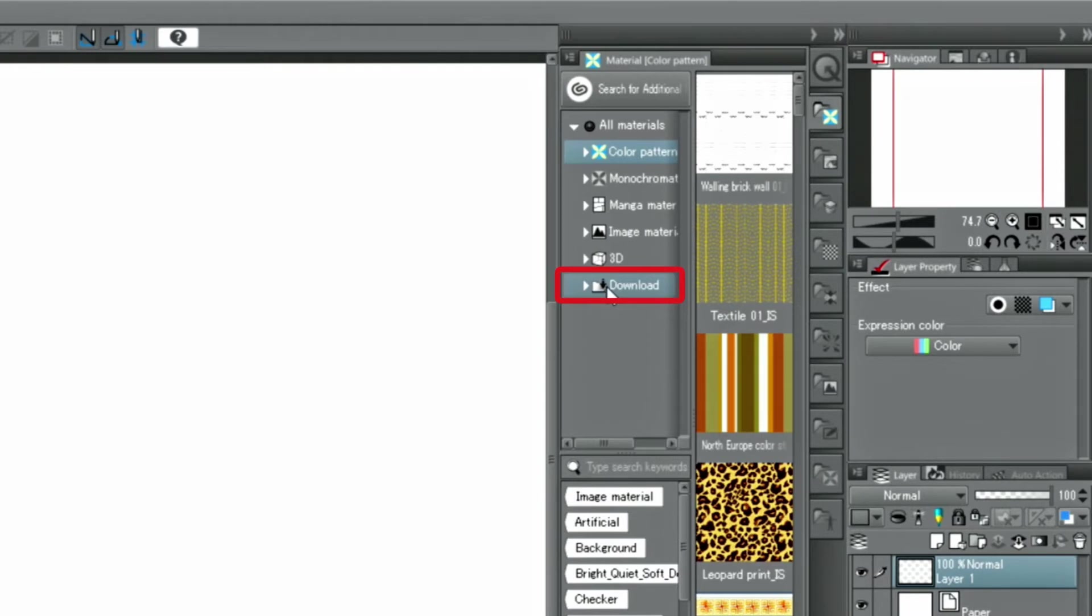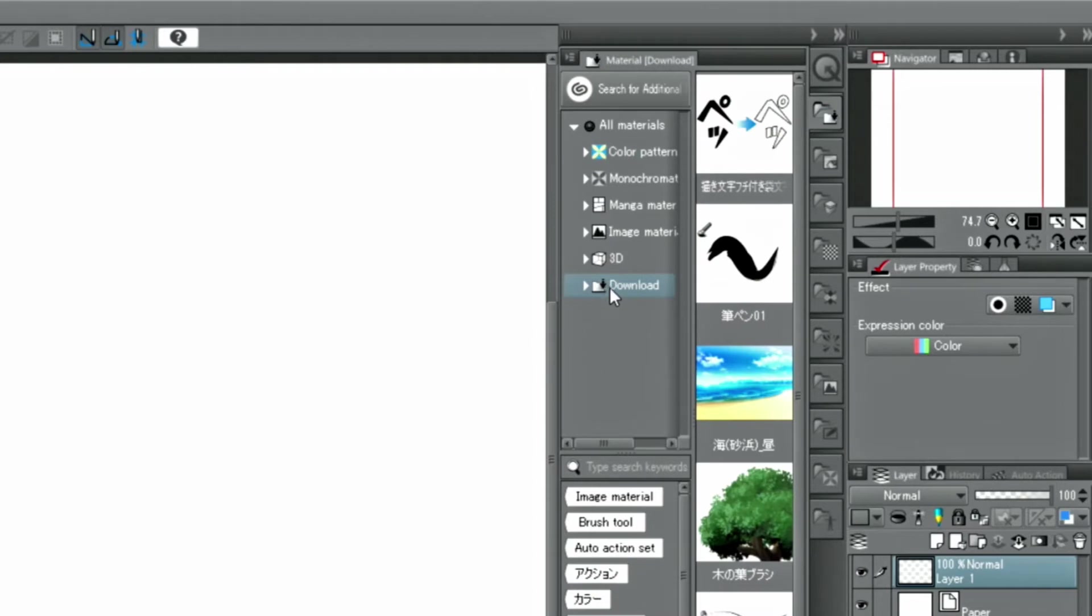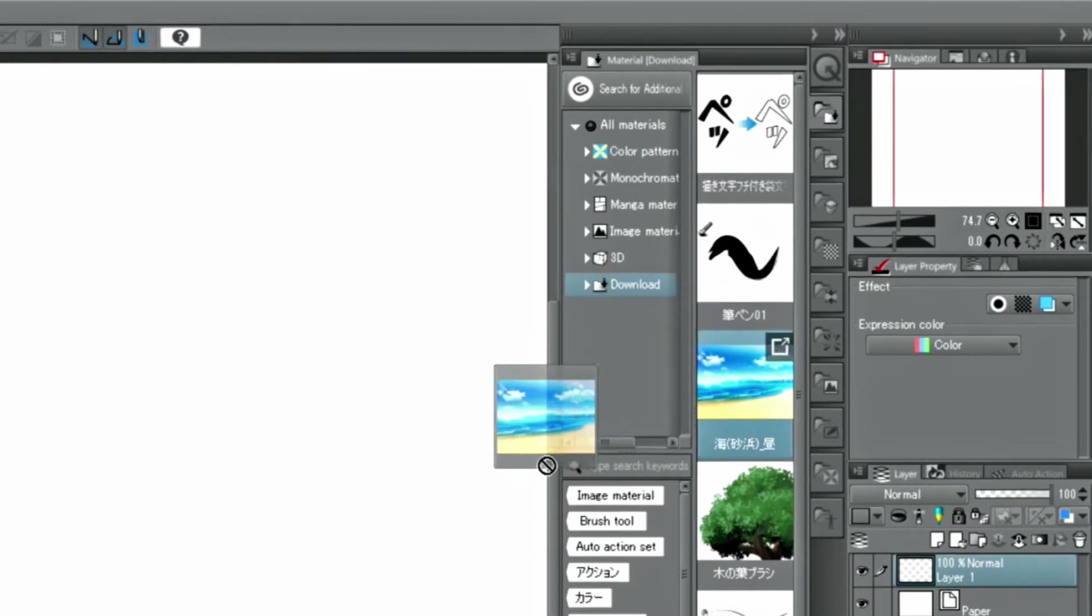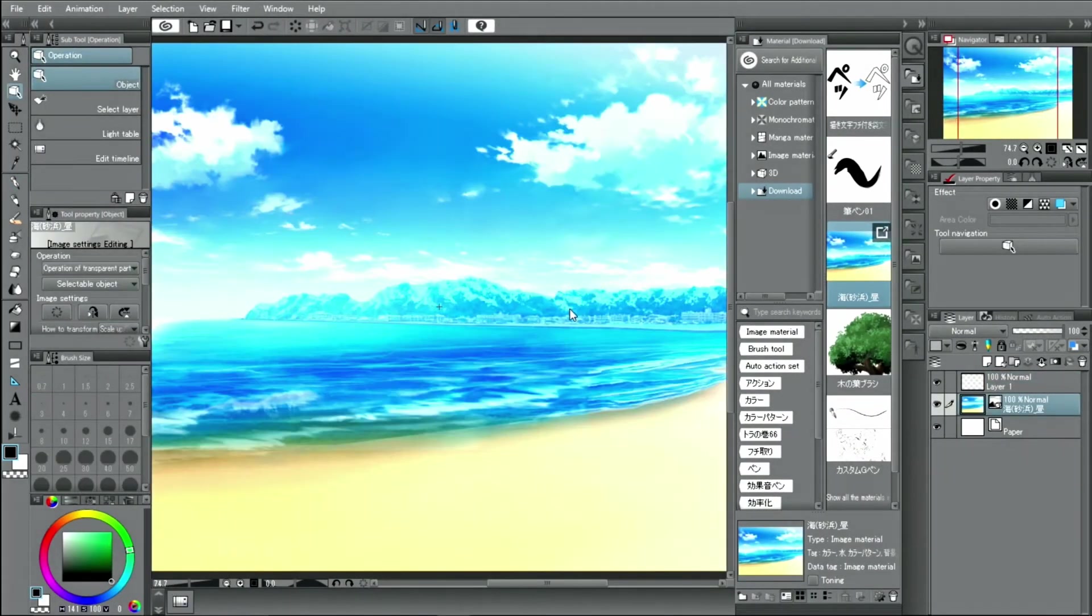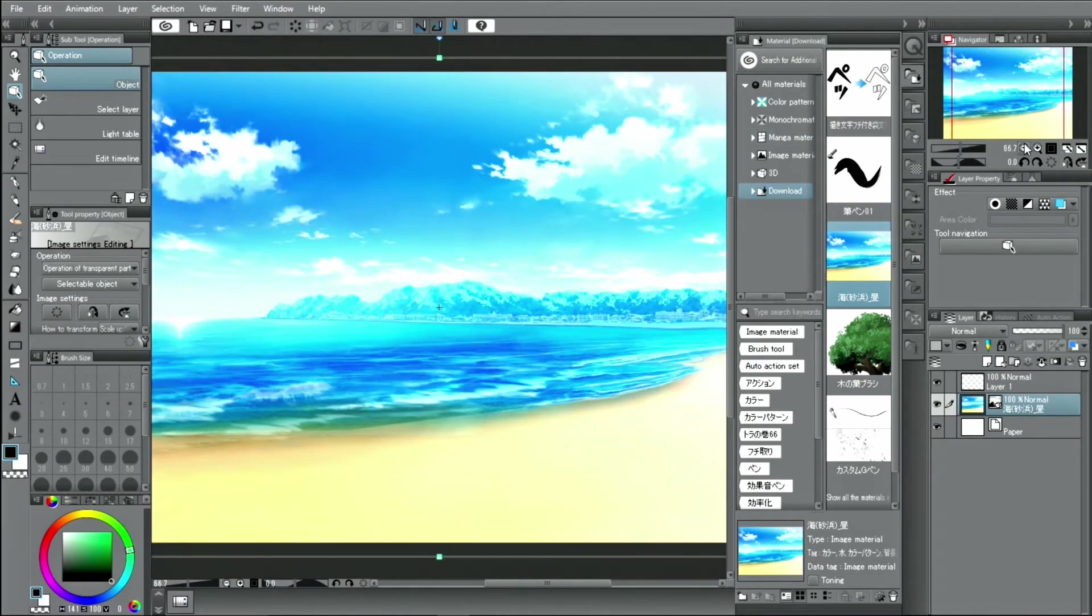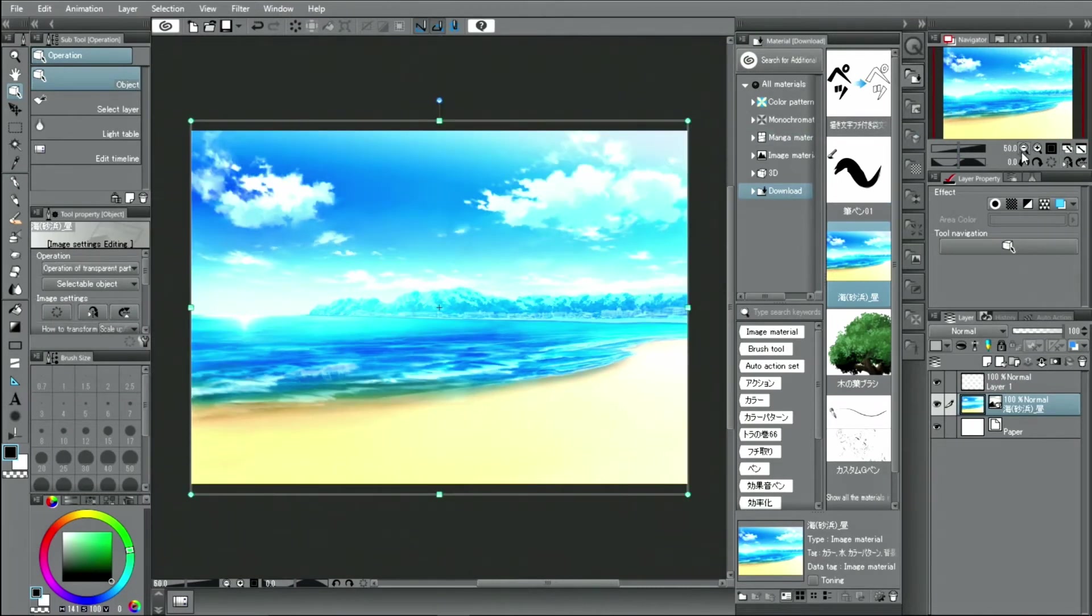Depending on the material, the methods of how to use them will differ. There are two ways to use downloaded materials. The first one is to simply drag and drop the material onto the canvas. This method is used for image materials, tone and 3D materials.